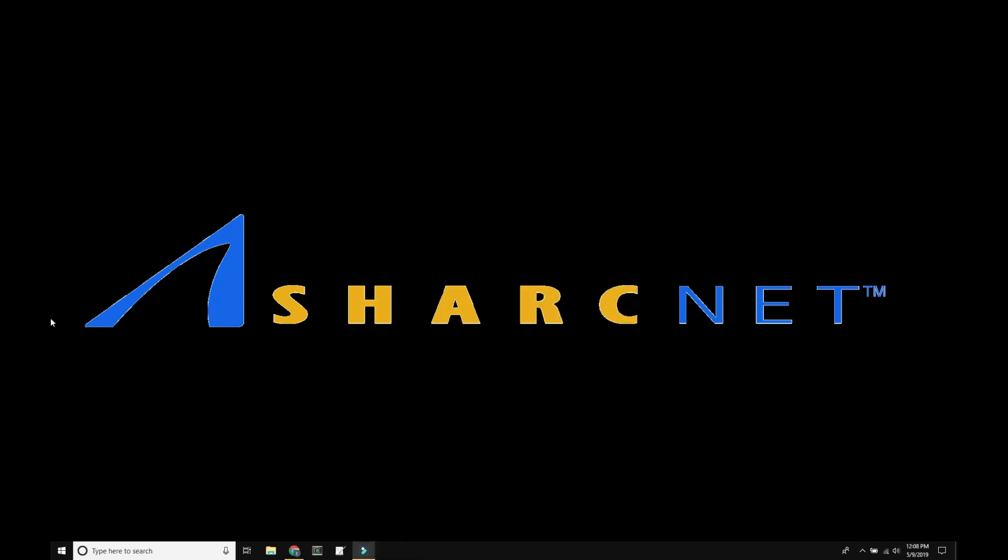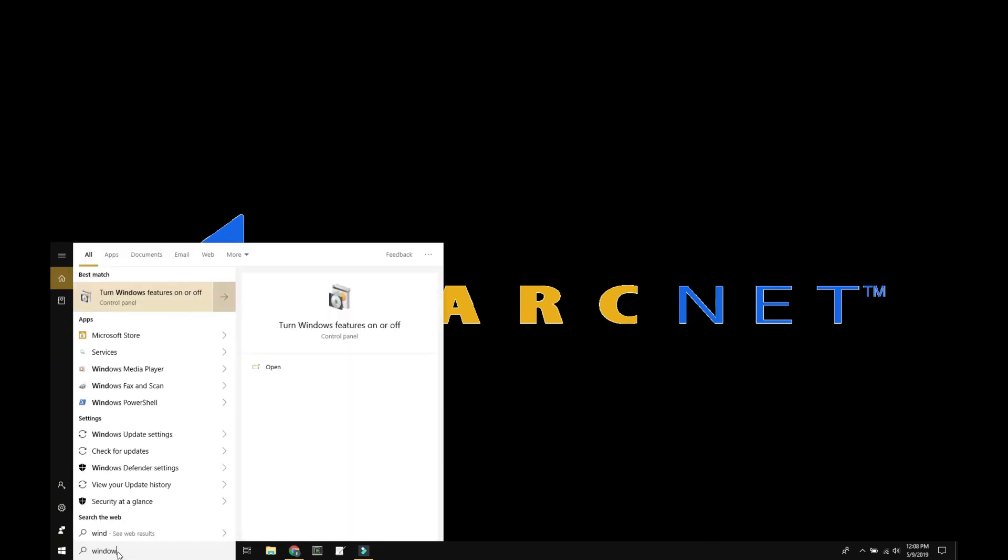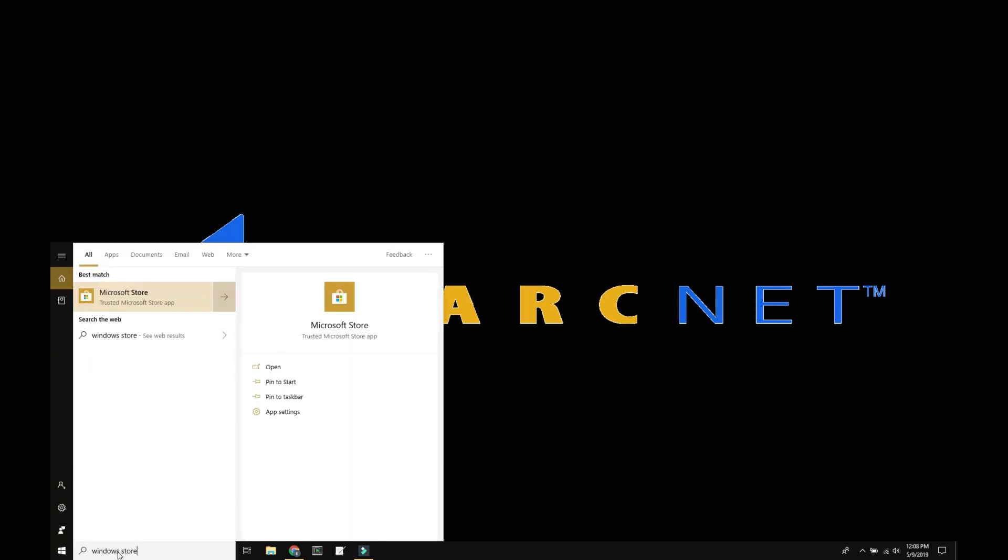Now that the computer is rebooted, we're going to select our Linux distribution. Go to your search bar and type in Windows Store.